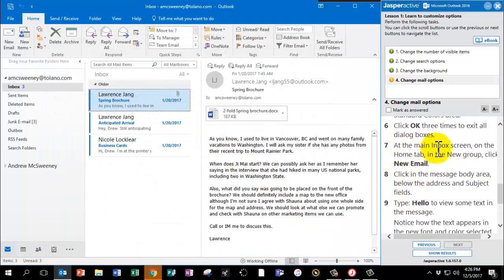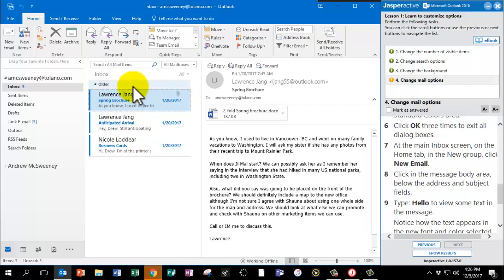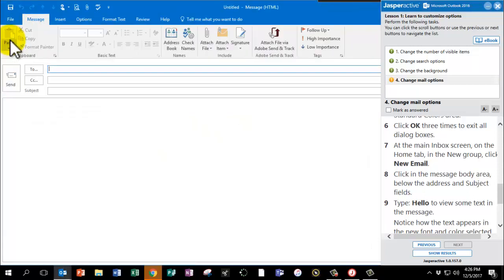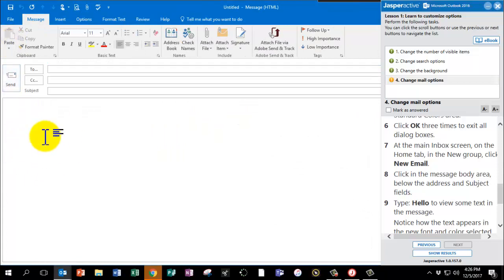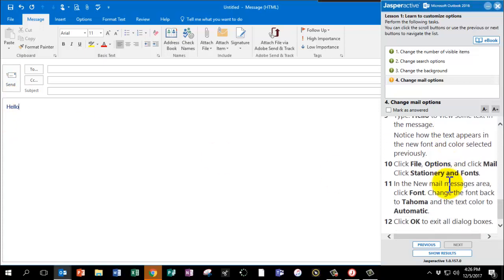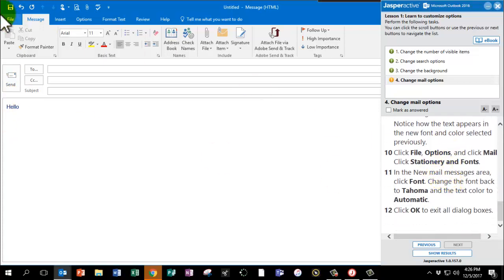At the main inbox screen, this is where we are. Click on the Home tab and find New Email. Click in the body of the email and type the word Hello. And you can see it's that dark blue Arial font. Let's go fix that. Let's go change it again.